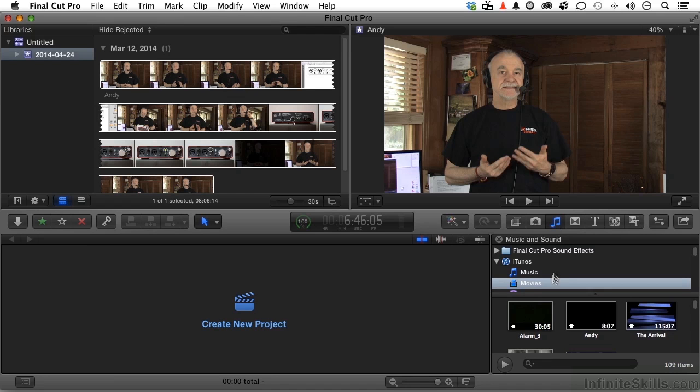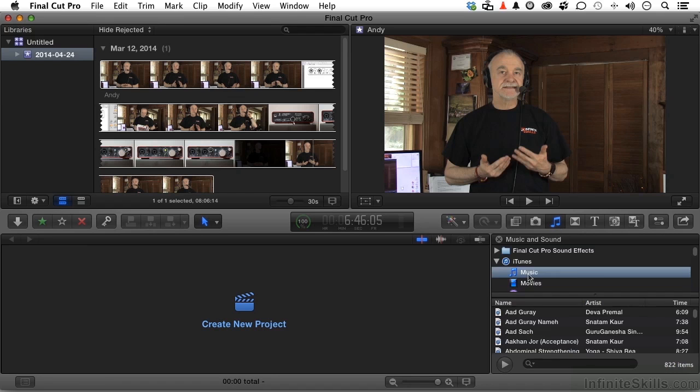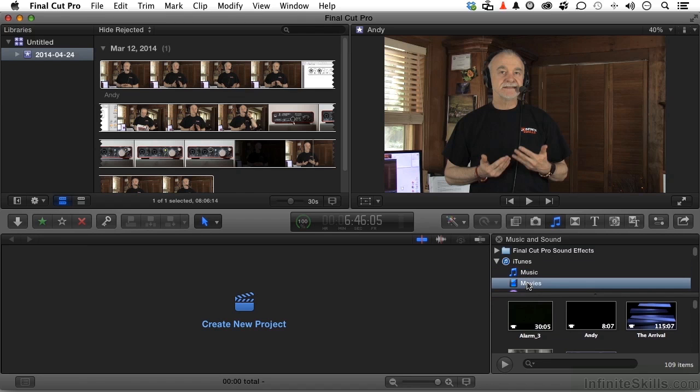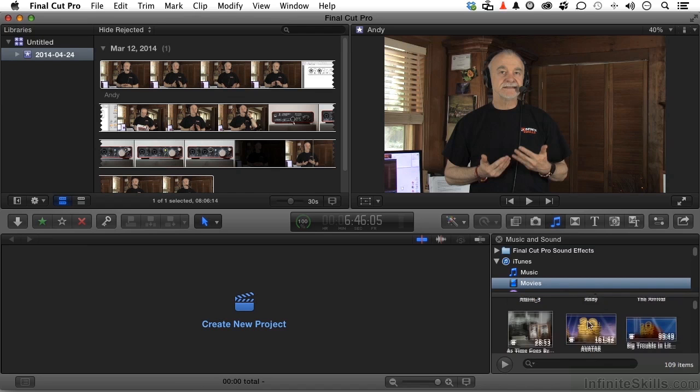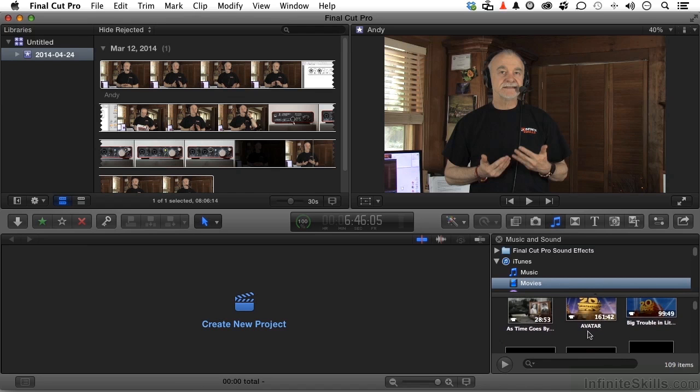And if you know anything about iTunes, I'm sure you do, you have a music area. You have a movie area. For example, that's where I got the video you're looking at. I loaded it into iTunes. If you're like me, you also have movies like Avatar, As Time Goes By, Big Trouble in Little China. I can use those if I want to.